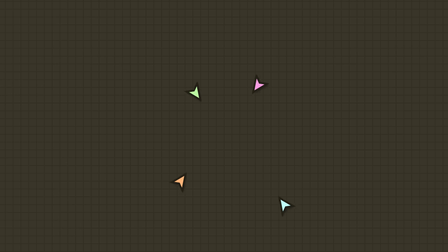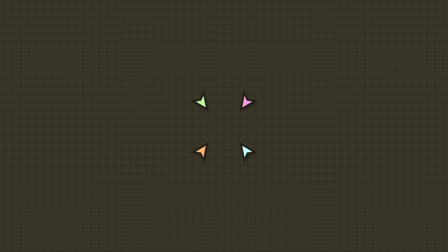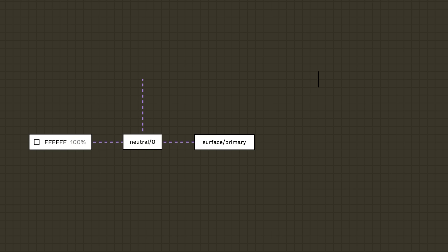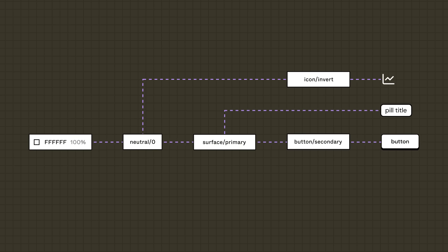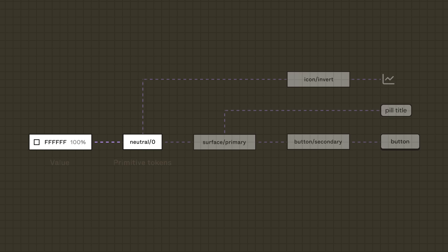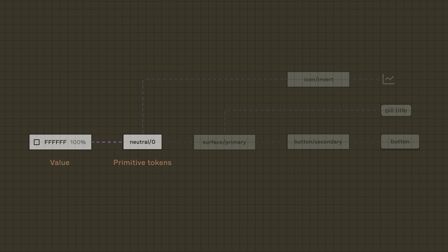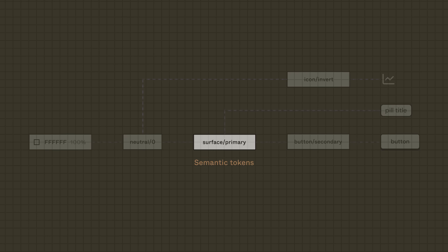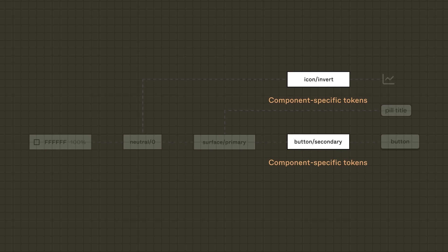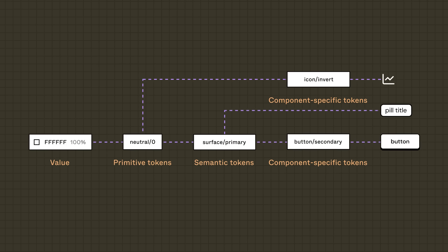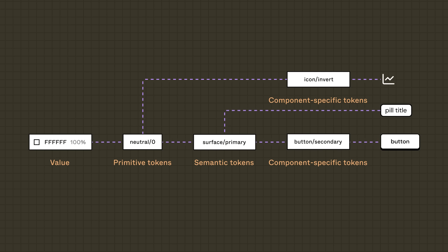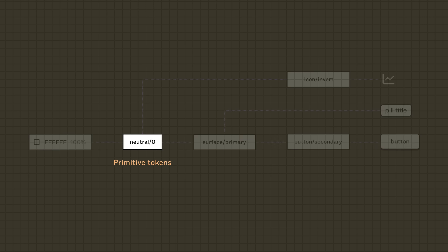After realizing the benefits, the Habits team decided to implement design tokens in their system. Before they jump in, they want to understand how tokens are organized. The most common structure of design tokens starts with the foundation of values, called primitive tokens. From there, you can build on top of your foundation with semantic tokens and component-specific tokens. Each type communicates a what, how, and where about the token. Let's take a closer look at each one, starting with our foundation.